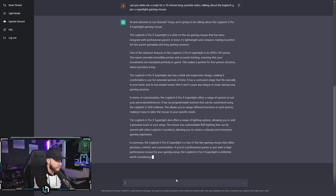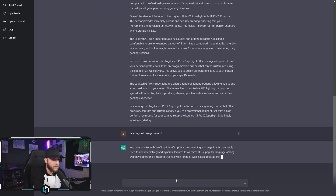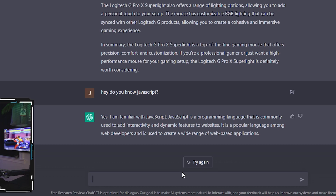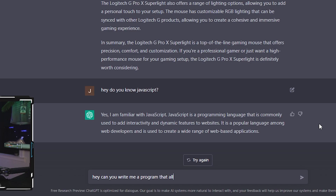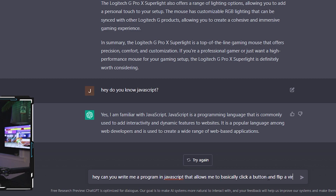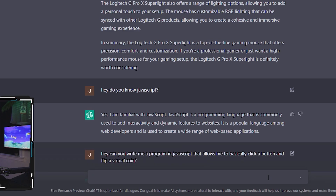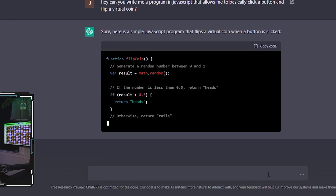Let's say you're a programmer — let's ask if ChatGPT knows JavaScript. I said 'Do you know JavaScript?' and it replied: 'I'm familiar with JavaScript. JavaScript is a programming language commonly used to add interactivity and dynamic features to websites.' Great, so ChatGPT knows JavaScript. Now let's try something else: 'Can you write me a program in JavaScript that allows me to click a button and flip a virtual coin?' And it's saying: 'Sure, here's a simple JavaScript program that flips a virtual coin when a button is clicked' — and it is writing the code for me.